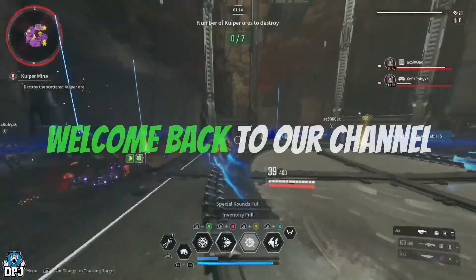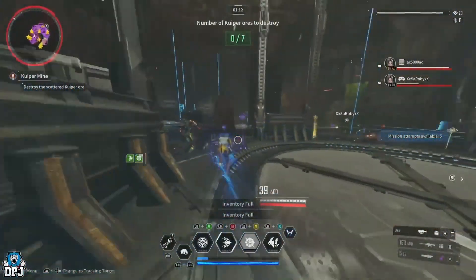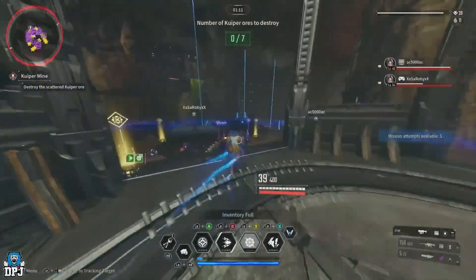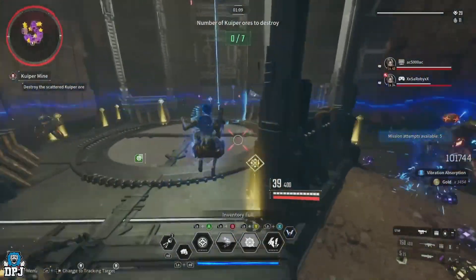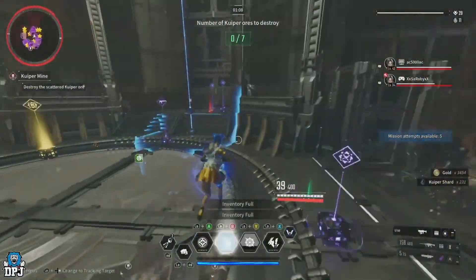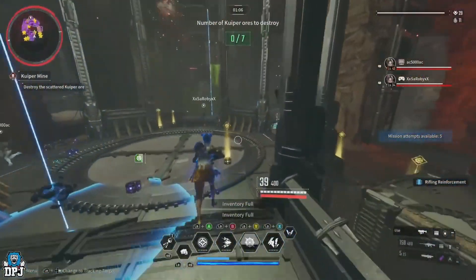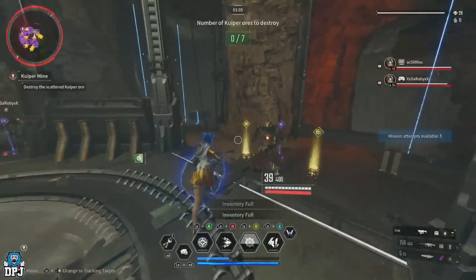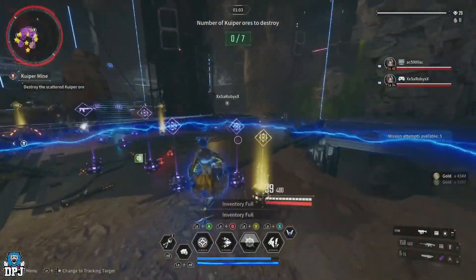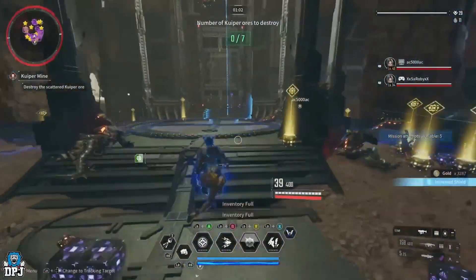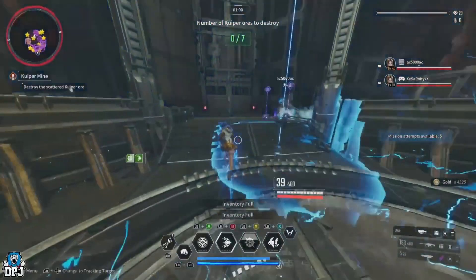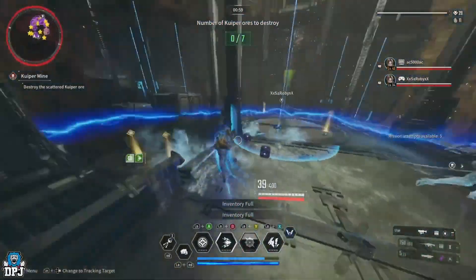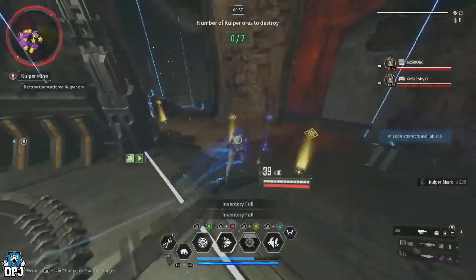Hey gamers! Welcome back to our channel. Today we're tackling a frustrating issue that many players are experiencing in The First Descendant, the NE4003 error server disconnect. Don't worry, we've got you covered with some easy solutions to get you back in the game. Let's dive right in.